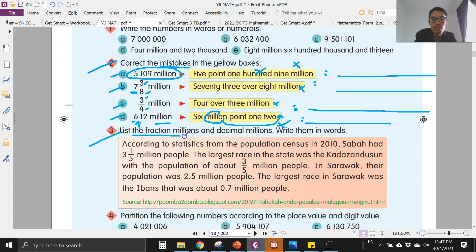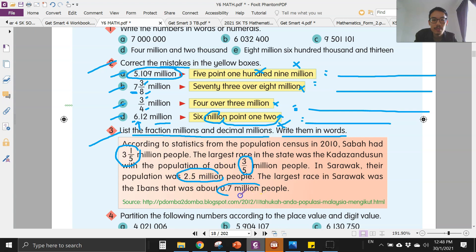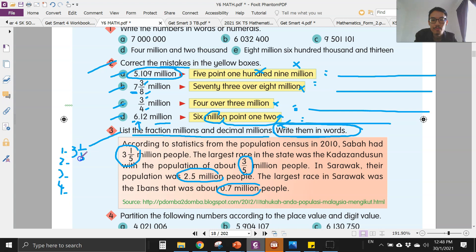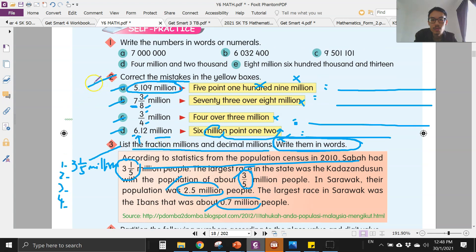For question three, you have to list down the fraction millions and decimal millions and write them in words. Find where the fraction millions are and where the decimal millions are — I can see there are four here. List them down and write them in words. The first one is three comma one over five million, and then continue for the second, third, and fourth. Only two exercises for today: question two and question three. Complete them and upload on Google Classroom. I'll see you tomorrow, bye.